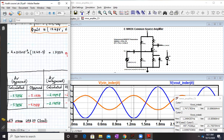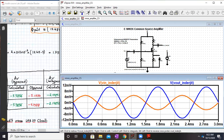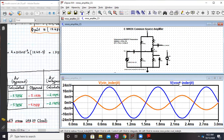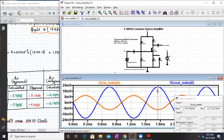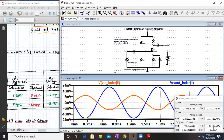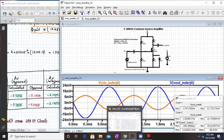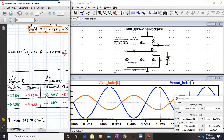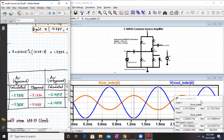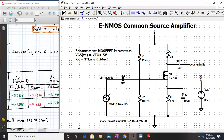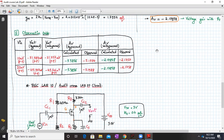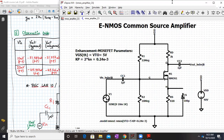The results are perfectly matching. For a 10 mV peak input (20 mV peak-to-peak) with RS unbypassed, the output peak-to-peak is 43.51 mV, giving 43.51 ÷ 20 = −2.175, again very close to the calculated −2.178. The calculated values are coming out very accurate for this enhancement type NMOS common source amplifier.